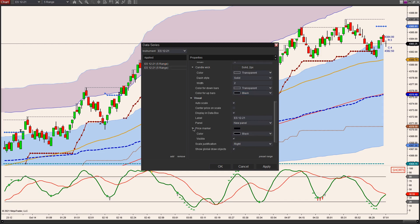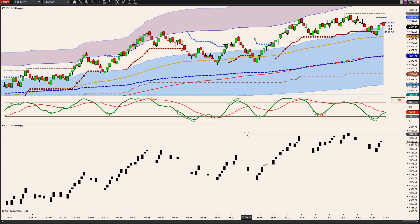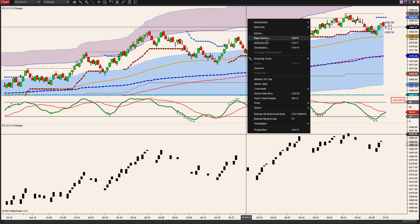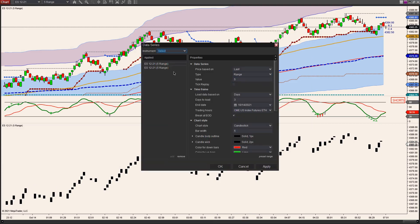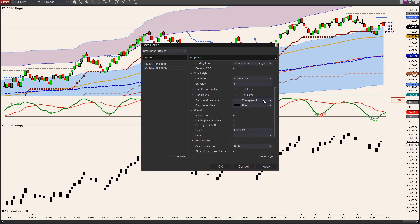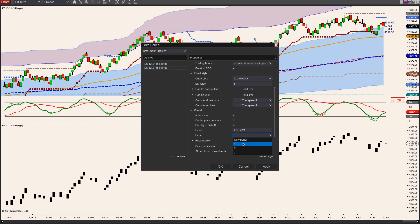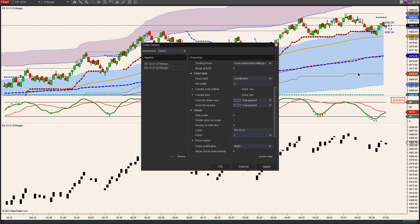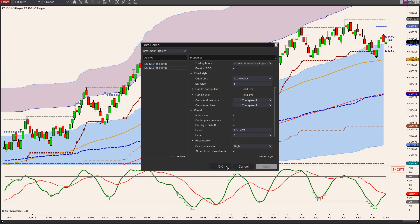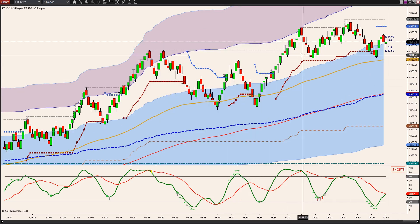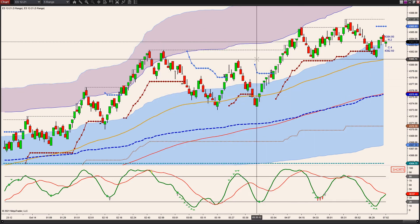I don't need the price marker. So now I have two data series on here. I also want to make sure it's in the first panel — you can see it put it in its own panel, so just change that to panel one, which is the same panel as your current price bars. So now I have the two ESs on here.